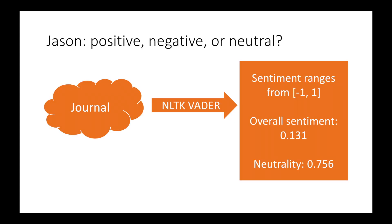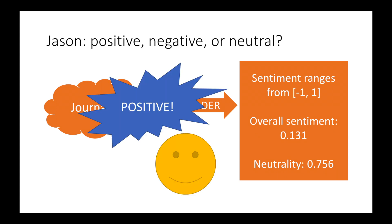We began by looking at the sentiment of Jason's writing. We fed his journal into NLTK VADER and found that he was overall a slightly positive and neutral person.